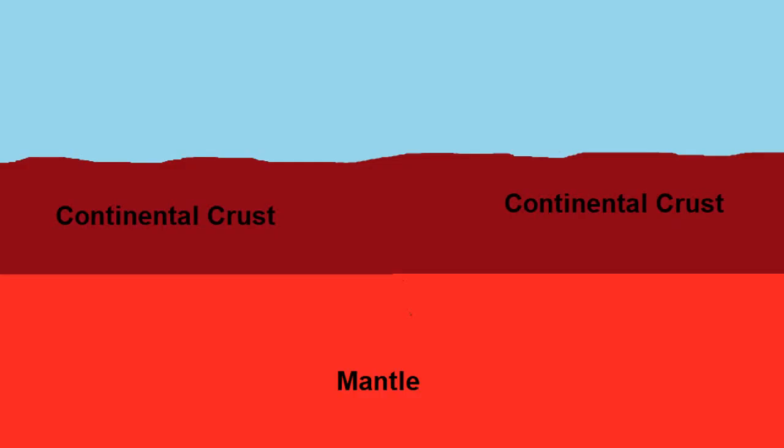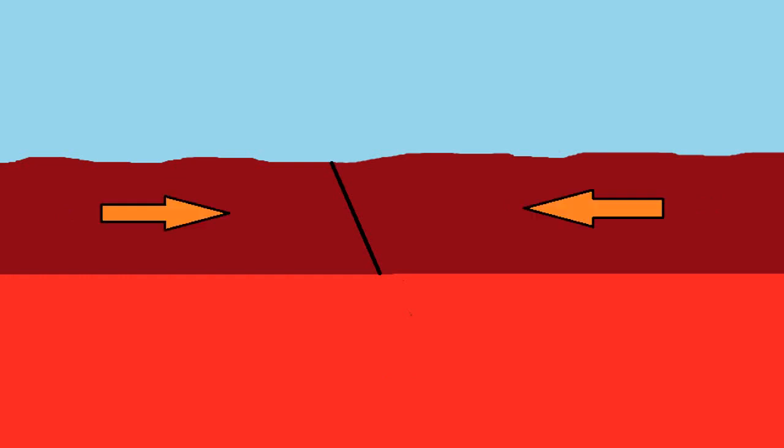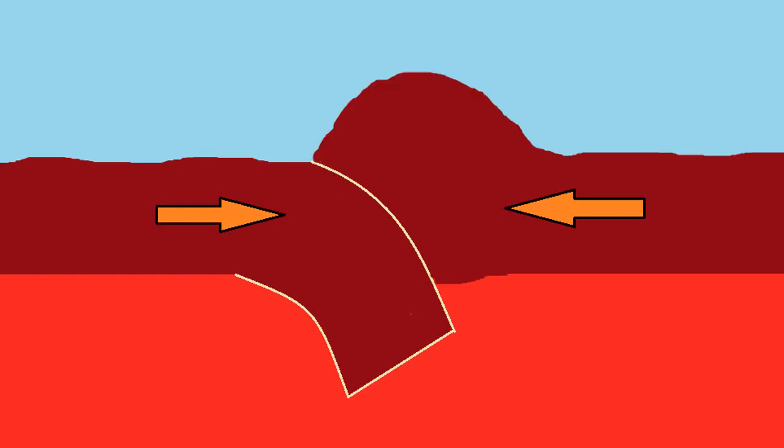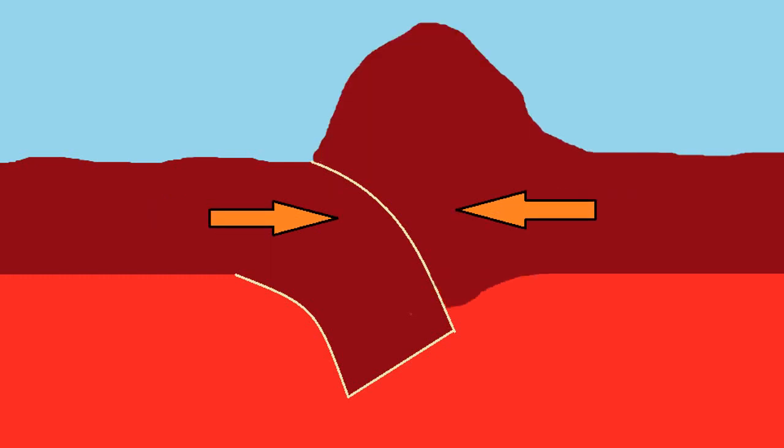The third type of converging plate boundary we're going to look at is when we have two continental crusts that meet each other. Here we're hypothetically looking at India meeting the Asian tectonic plate and one is going to be forced under the other. We will still have a subduction zone except in this instance we're going to see a lot more uplift of the continental tectonic plates.